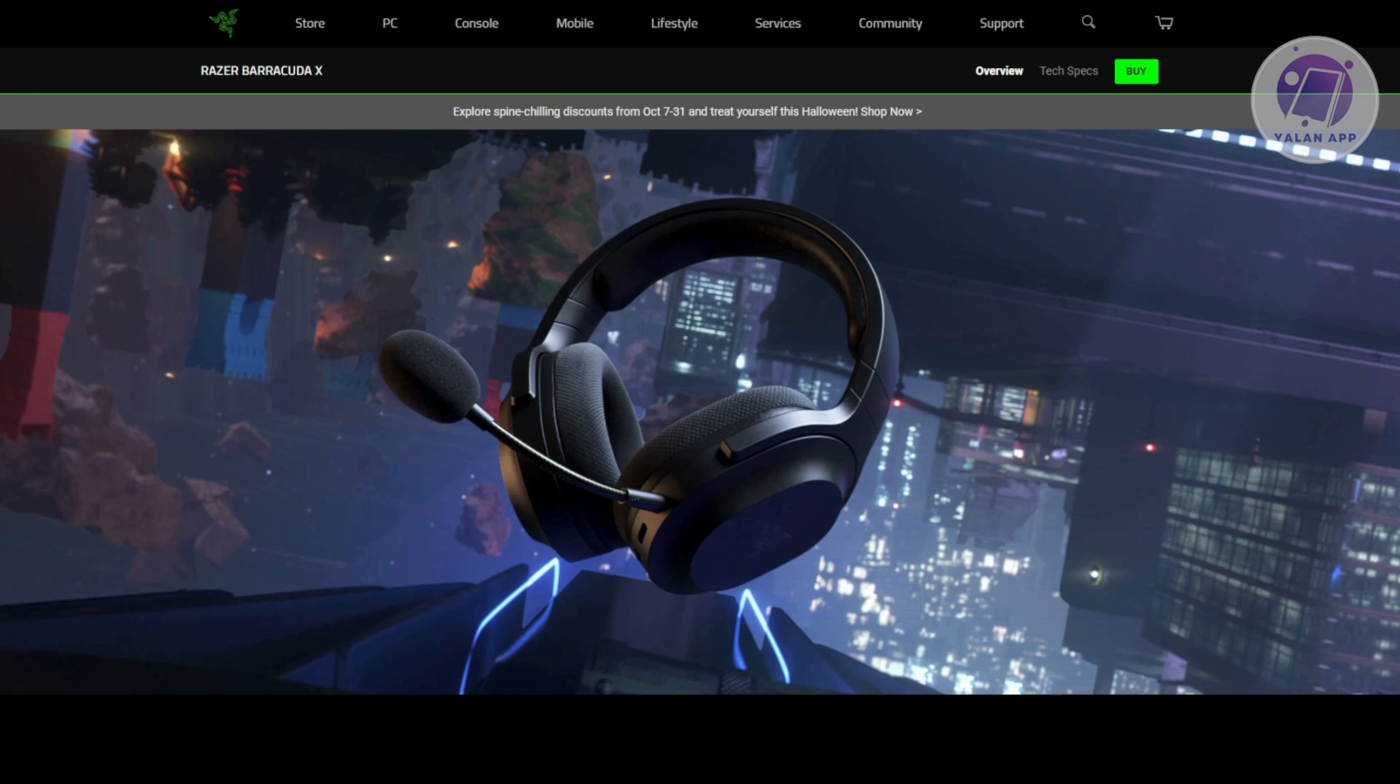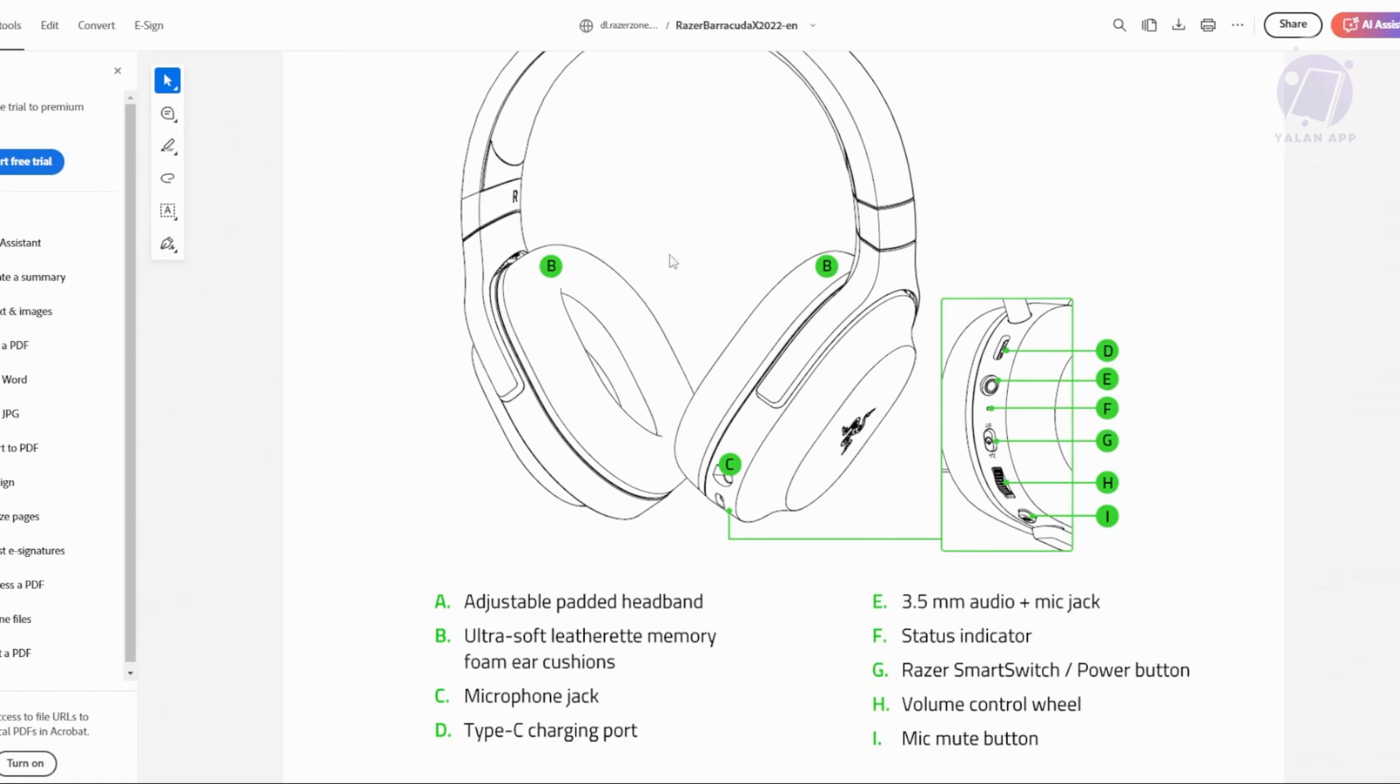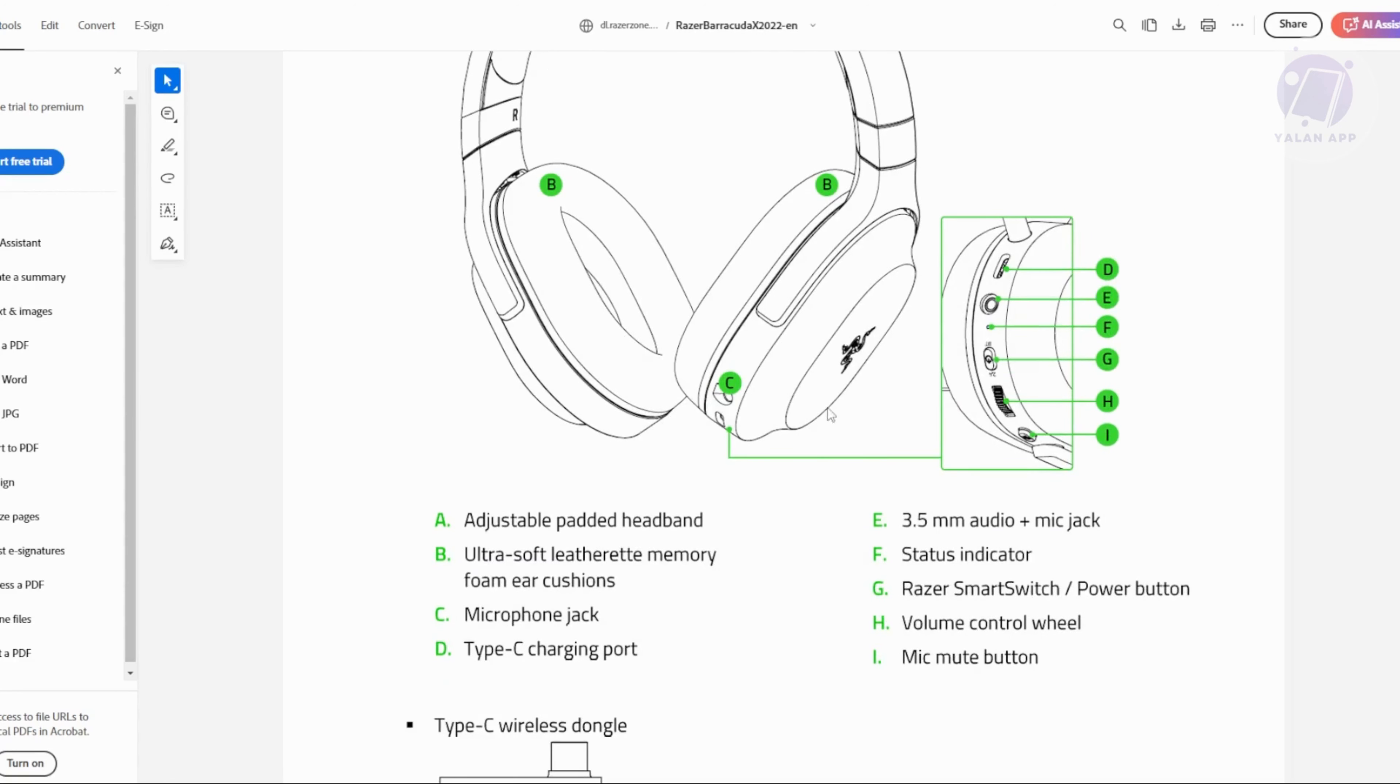So how do you exactly reset your Barracuda X? This is actually from the user manual for the Barracuda X. What you need to do is locate the power button and the mute button. Usually it's going to be at the bottom side of your headset.